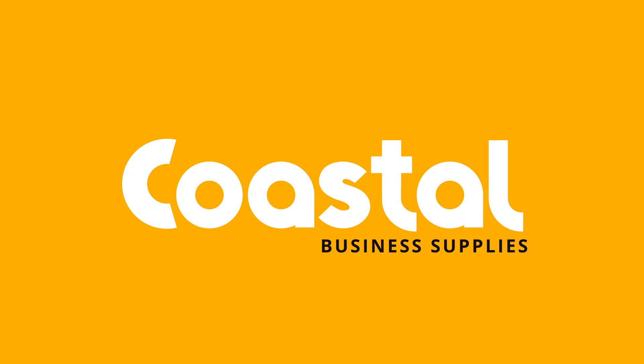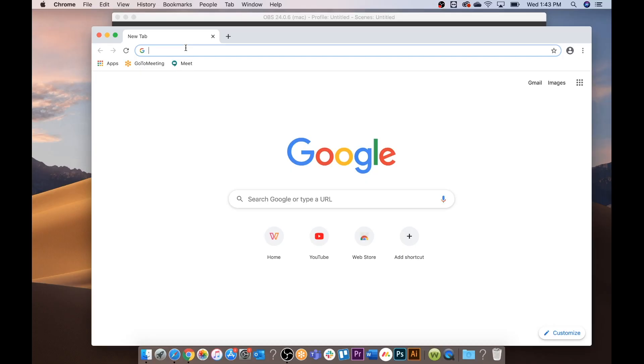Hi, this is Jamie with Coastal Business Supplies. Today in this video we are going to go over setting up your Sawgrass Print Manager as well as setting up your SG400, SG800 on a Mac system. So let's get started.